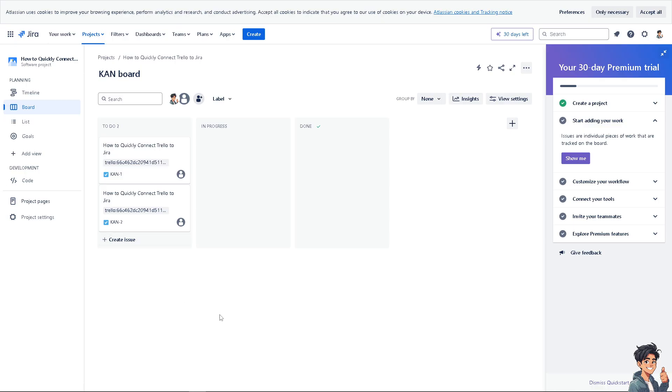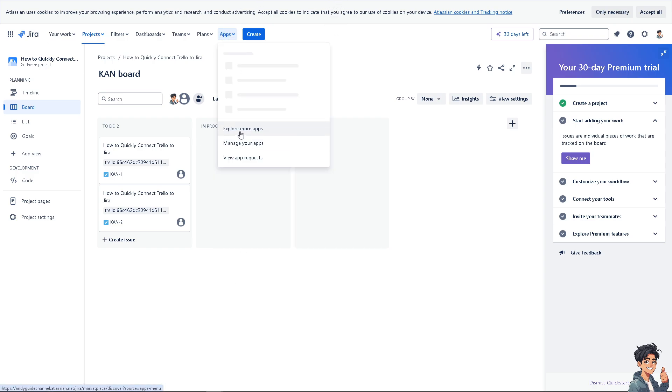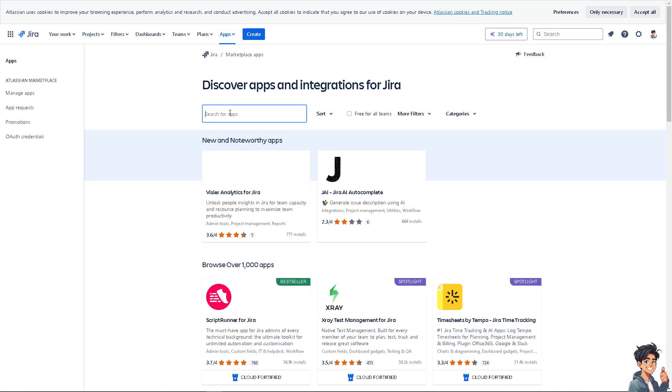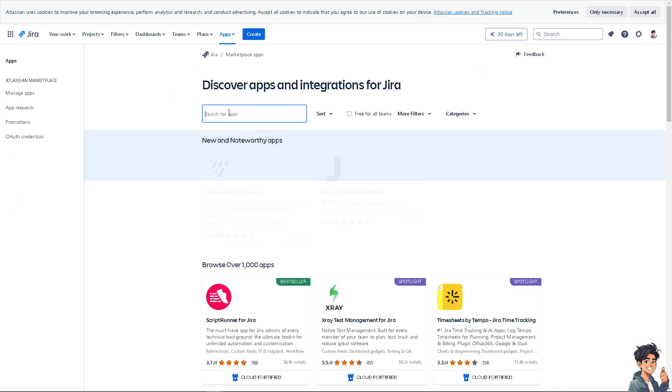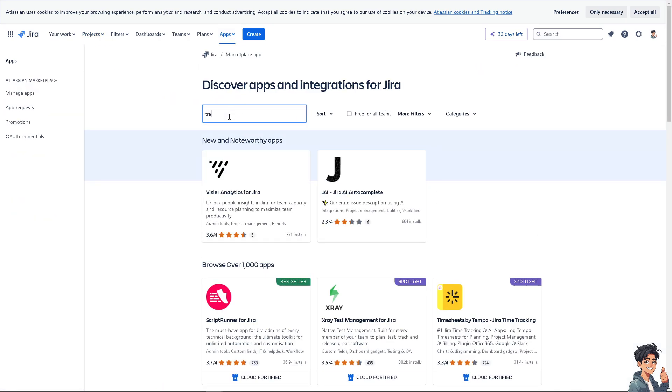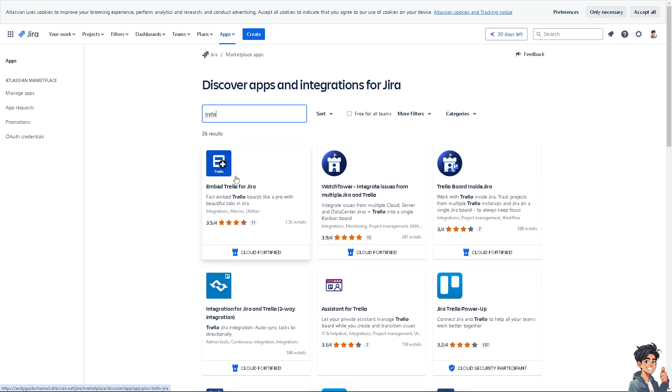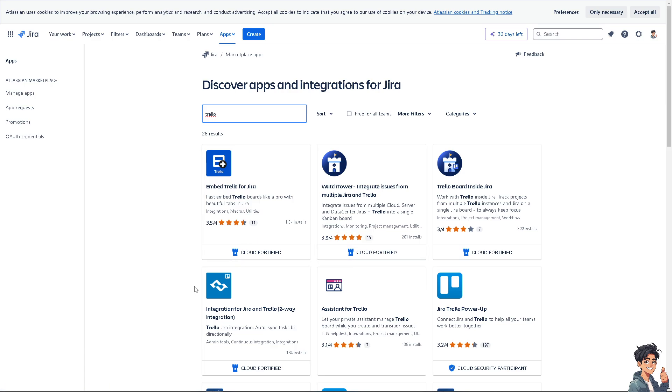Now, the last platform that we are going to use is from Jira. Now, in my case, go to apps and click on the explore more apps. And obviously, we're looking for Trello. Type in Trello. Press enter. And from there, you would have all these options. You can use Embed Trello for Jira. You can have integration for Jira and Trello two-way integration. I'm going to be using this one, the Cloud Fortified.